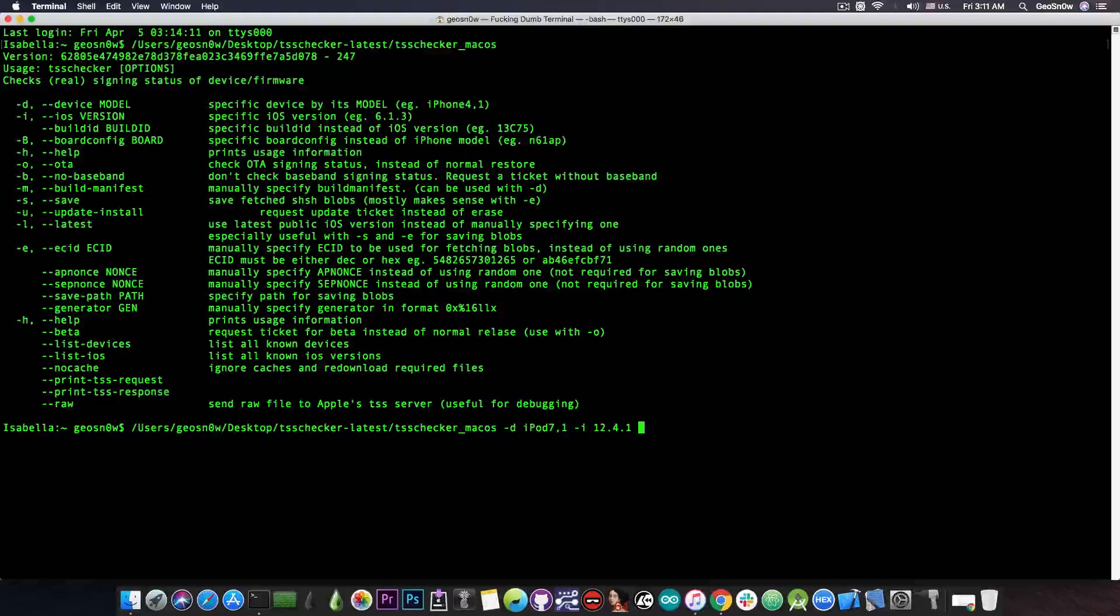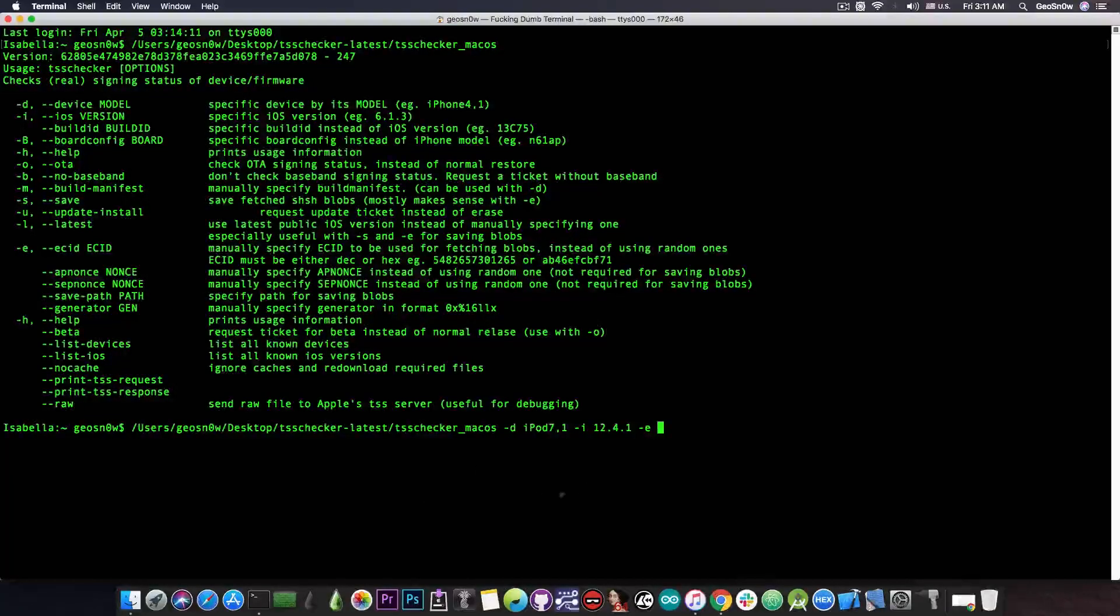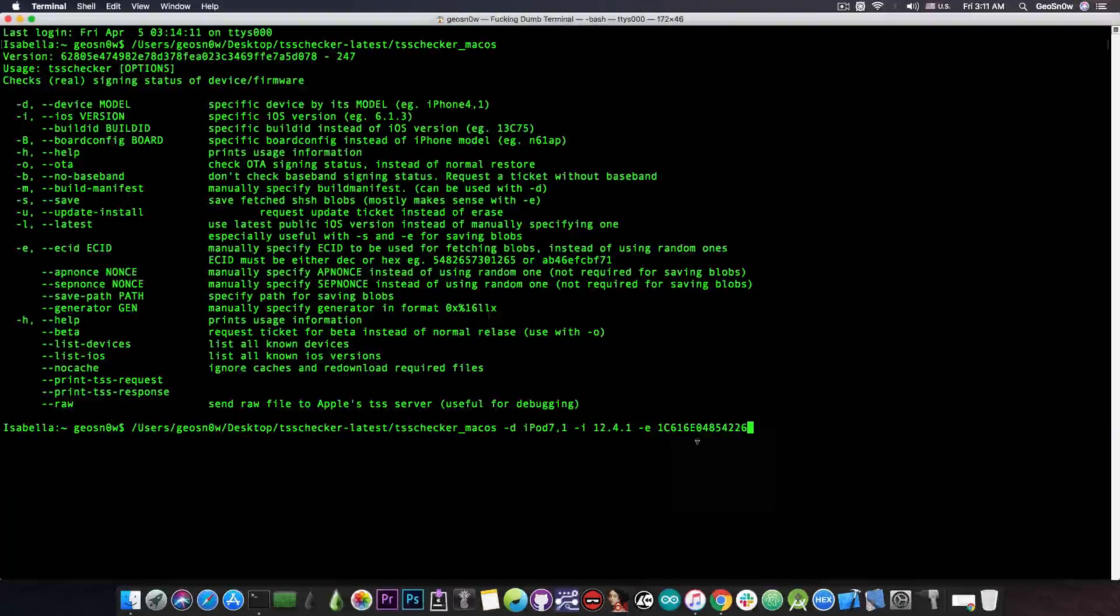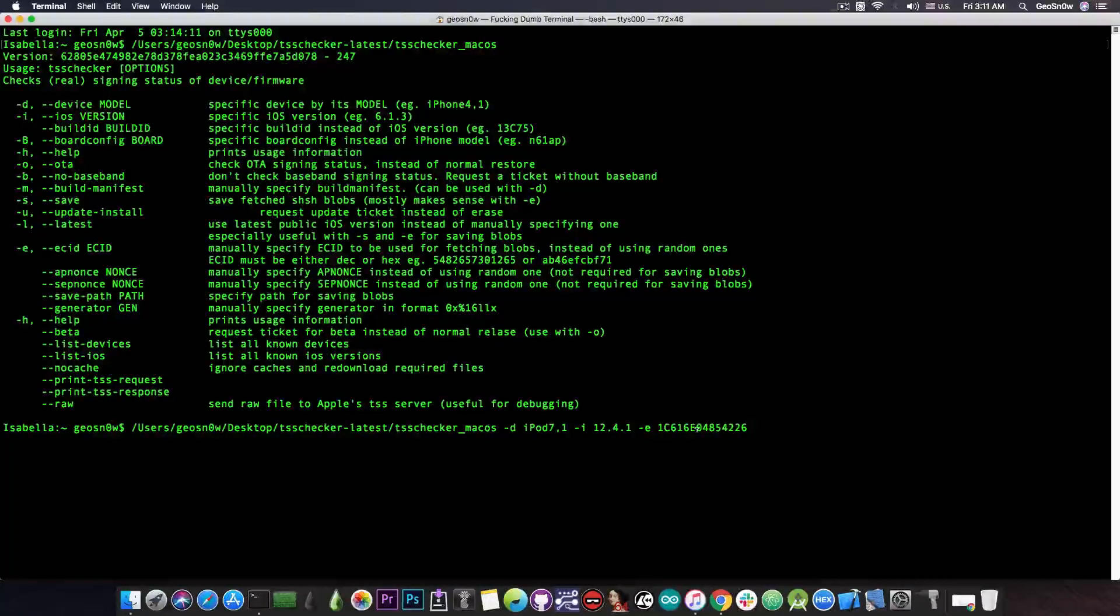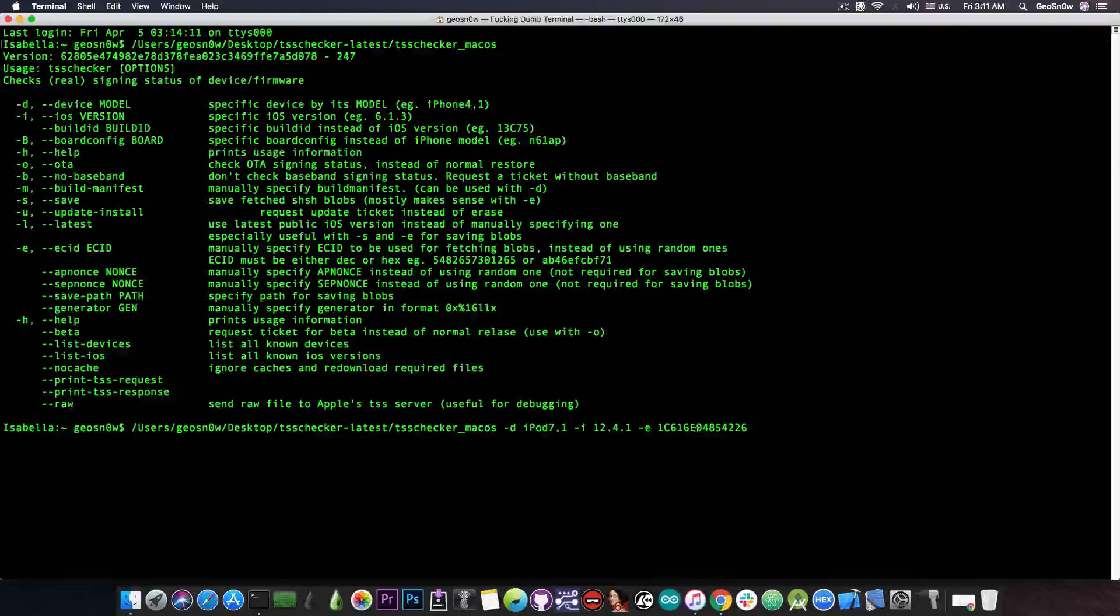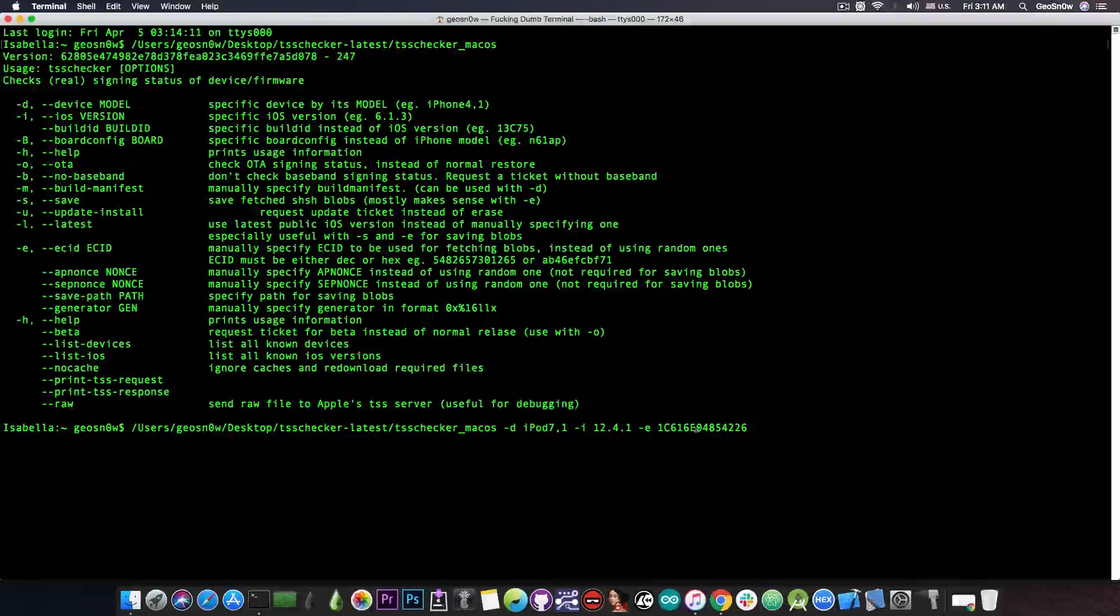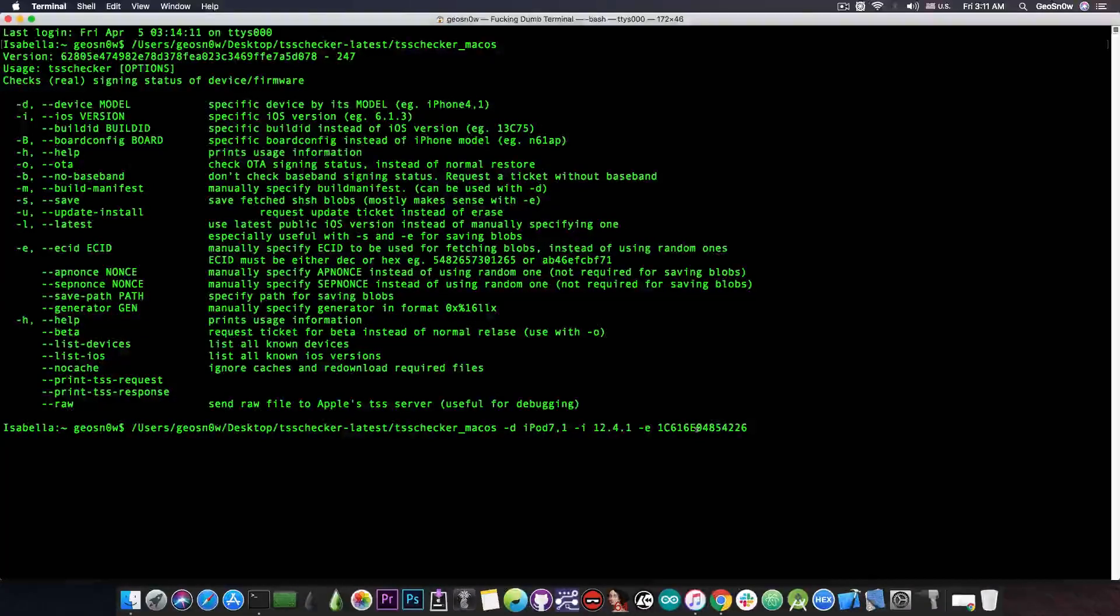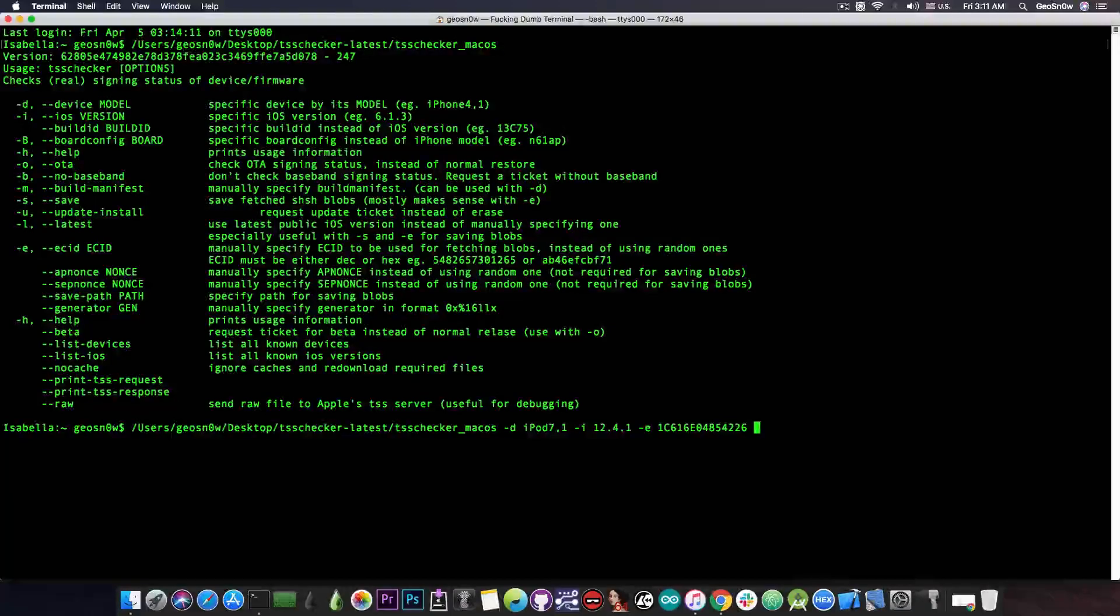Then of course you have to pass the -e command for the ECID and of course you get it from iTunes and I'm going to paste it in here. Make sure that is the correct ECID. The blobs are tied to the ECID which is your device's unique number so you cannot use my blobs or somebody else's blobs because they will have a different ECID. The same thing goes if you mistype your ECID in here so make sure you get it right.